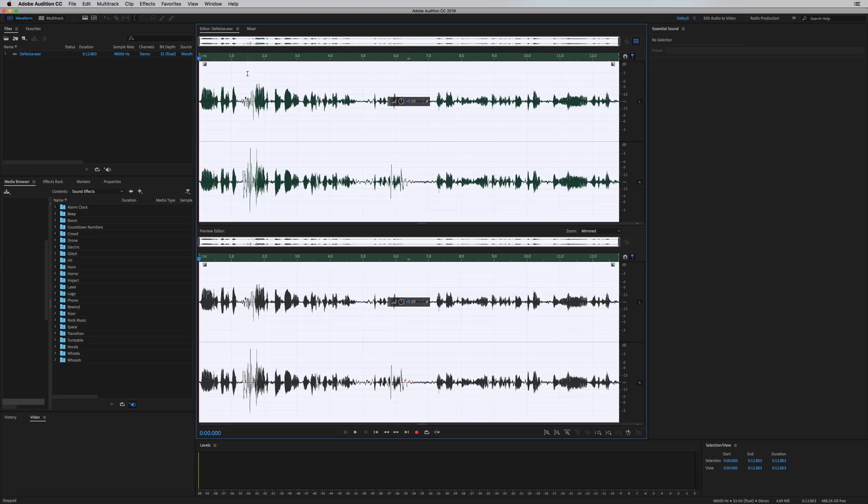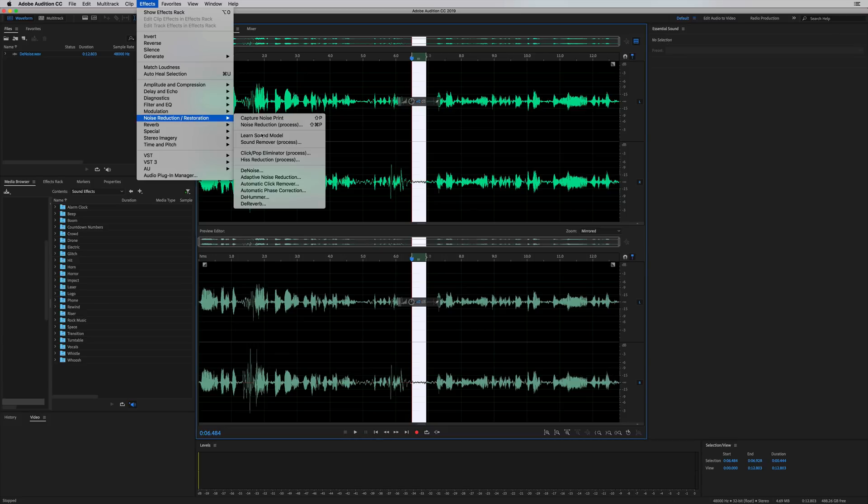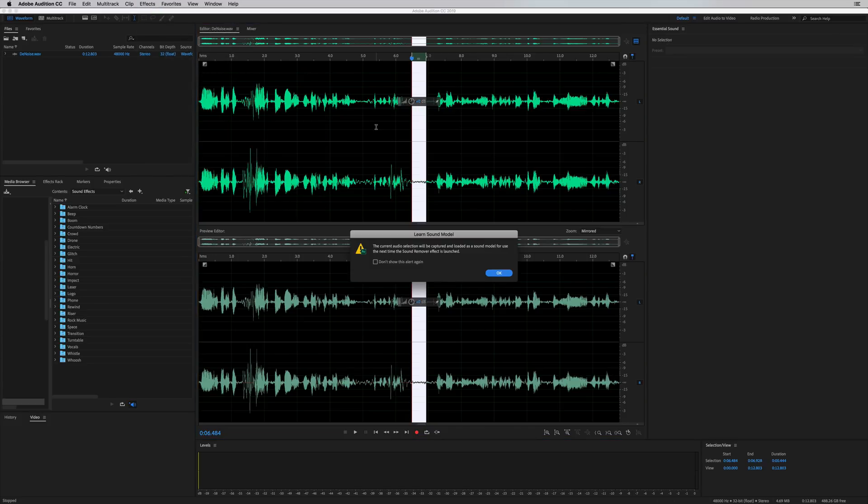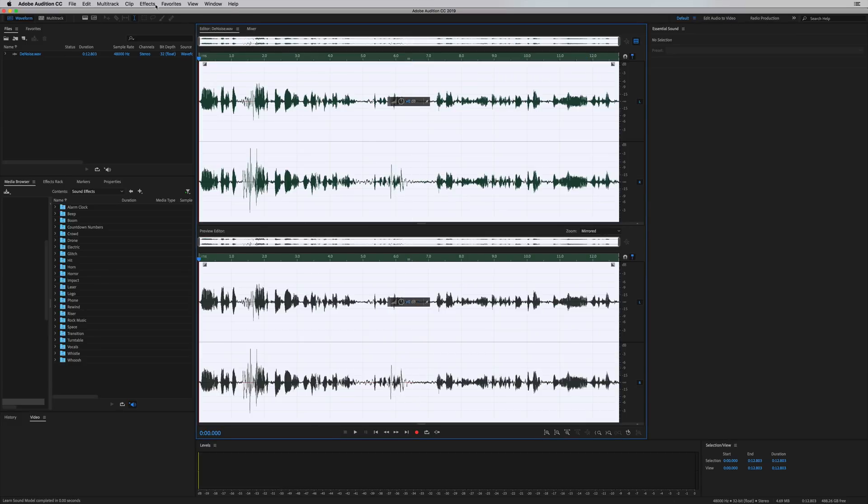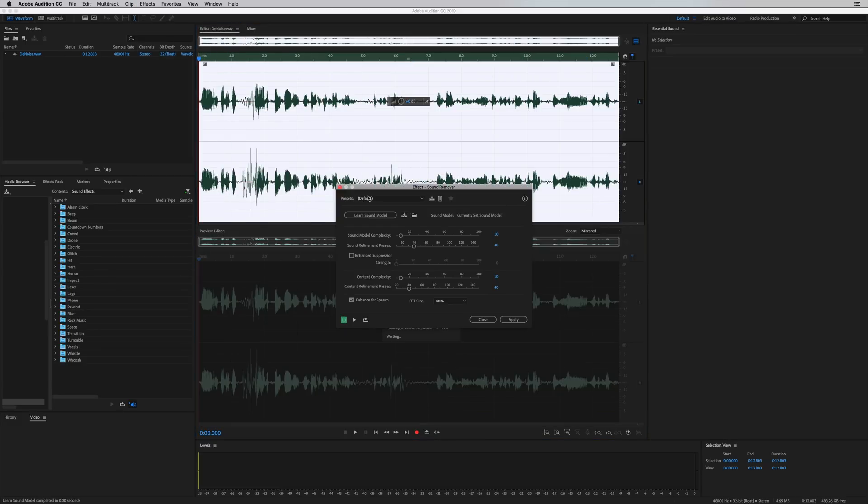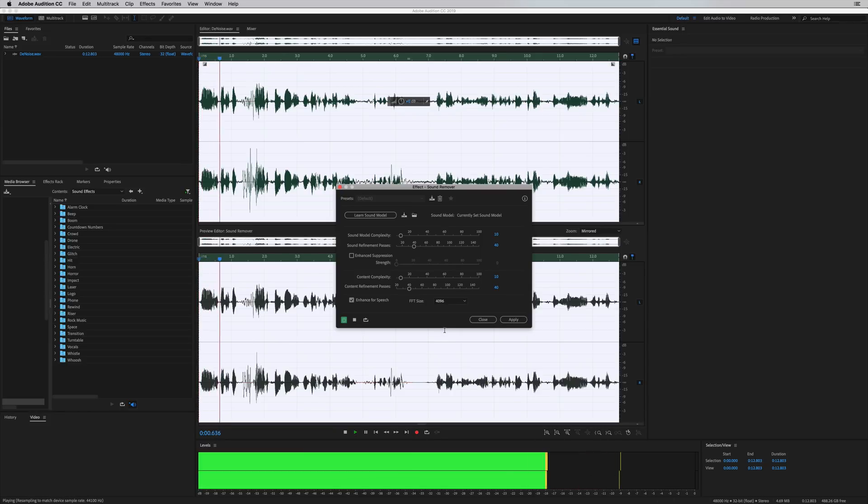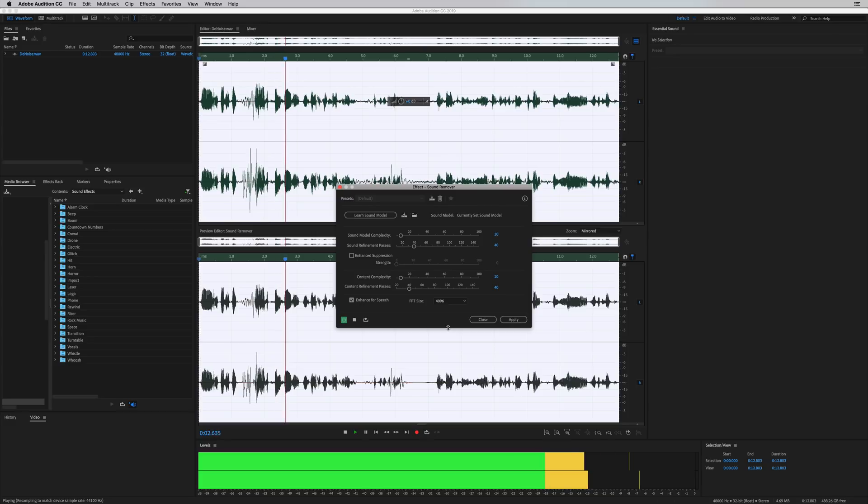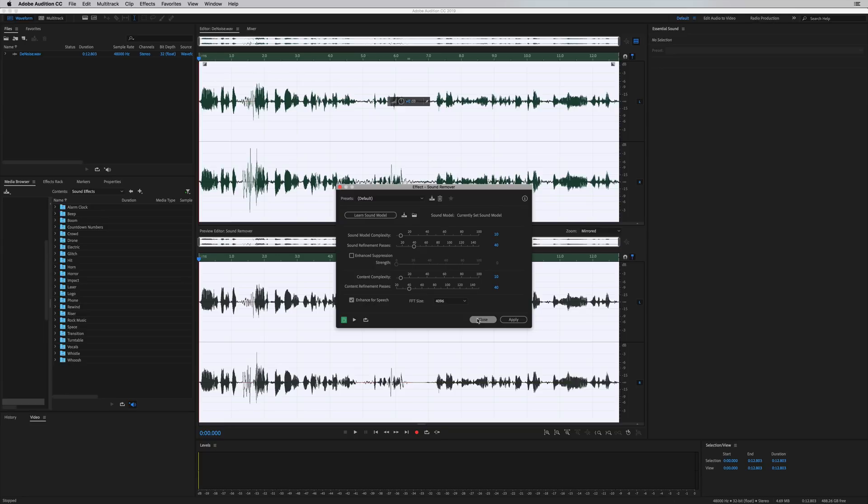Obviously it's not doing as good a job as the Denoise effect. There's also Sound Removal. You can go into Effects, Sound Remover. Learning the sound model, clicking OK. This is a really intensive effect. Then Sound Remover Process. It works quite well. But still, I think Denoise, the latest feature in Adobe Audition CC 2019, is trumping all the other noise reduction features. It really is very good.